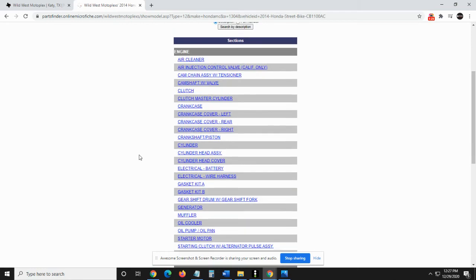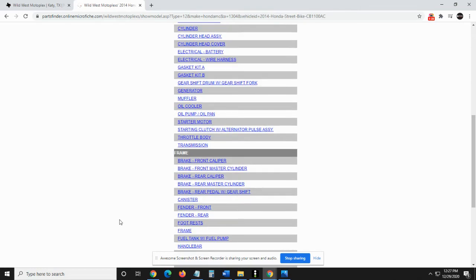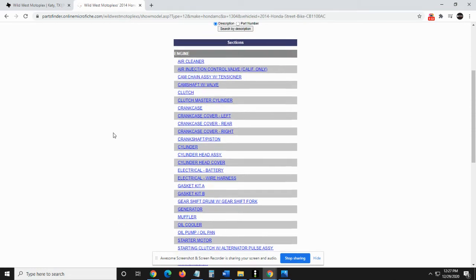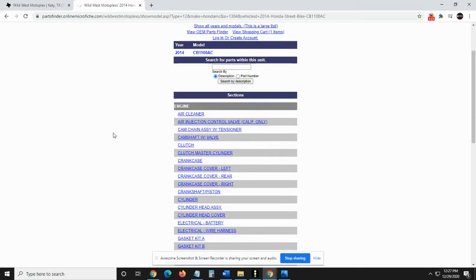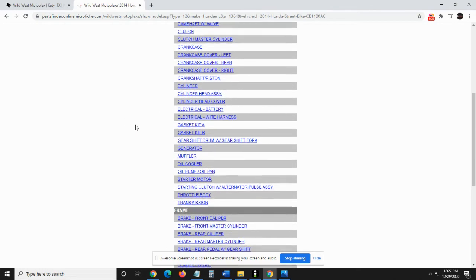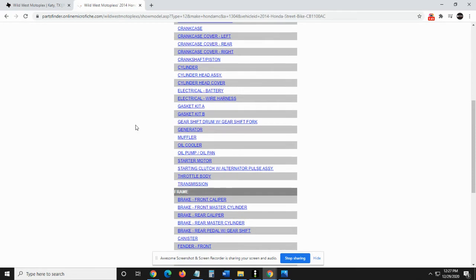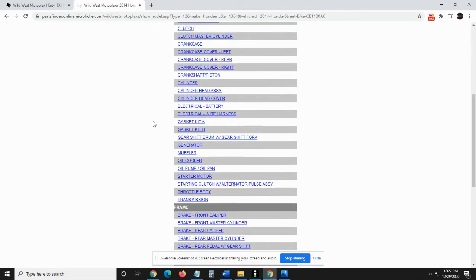And then what you're going to see is two different sections, engine and then frame. So whatever part you're looking for is going to be classified as either engine or frame. Let's say that I am looking for a headlight replacement kit. I want to replace my whole headlight and I need all the parts that support that.